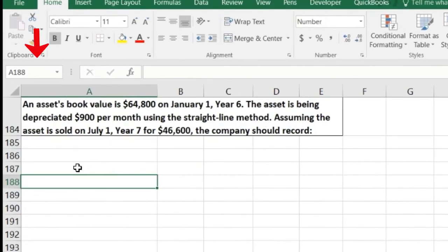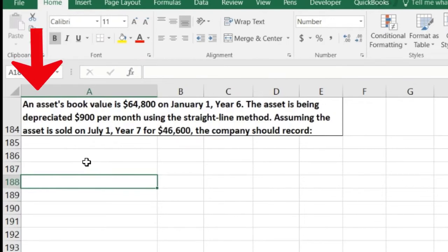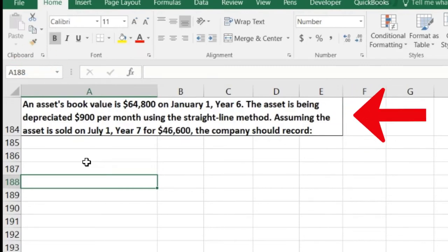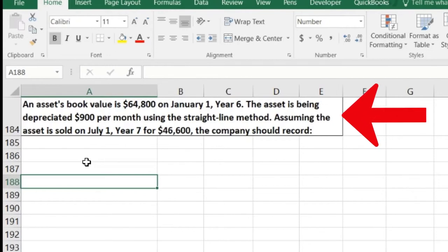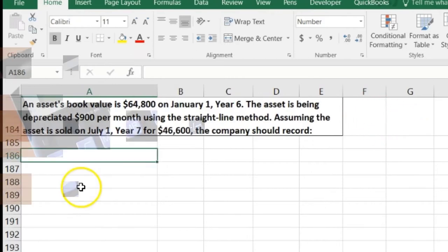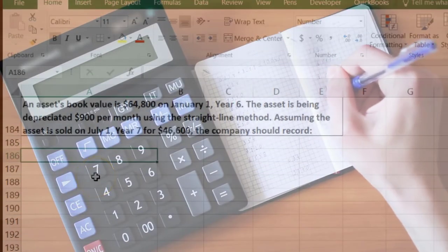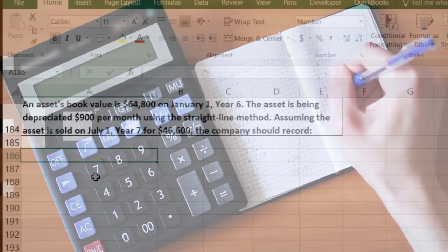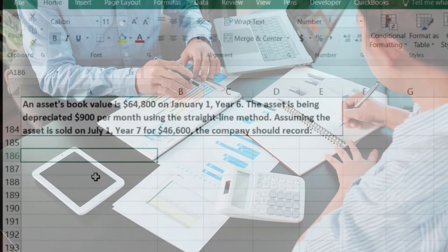Next: an asset's book value is $64,800 on January 1st of year six. The asset is being depreciated $900 per month using the straight-line method. Assuming the asset is sold on July 1st of year seven for $46,600, the company should record what? I'm going to think about this in terms of a journal entry and record all the components.